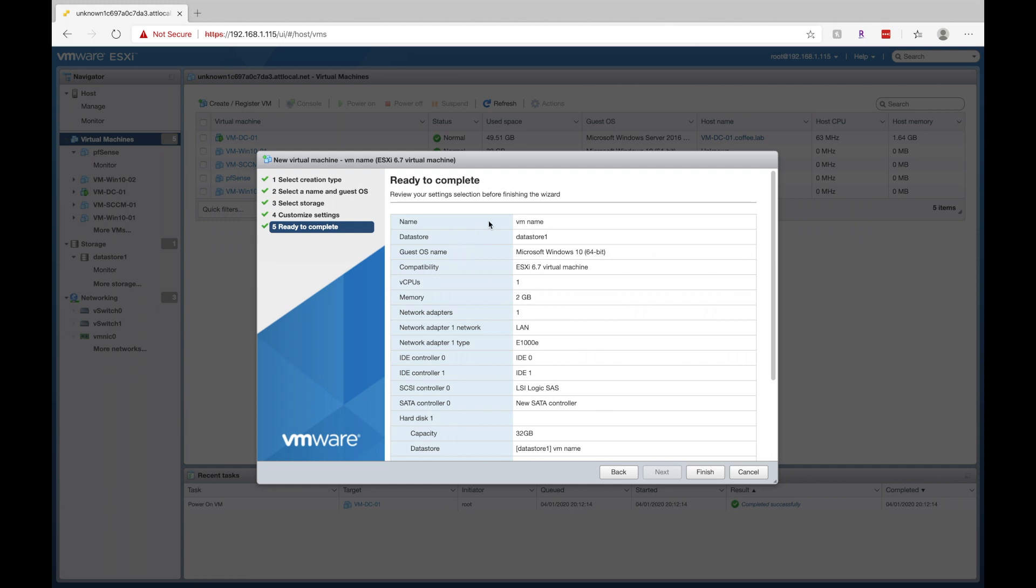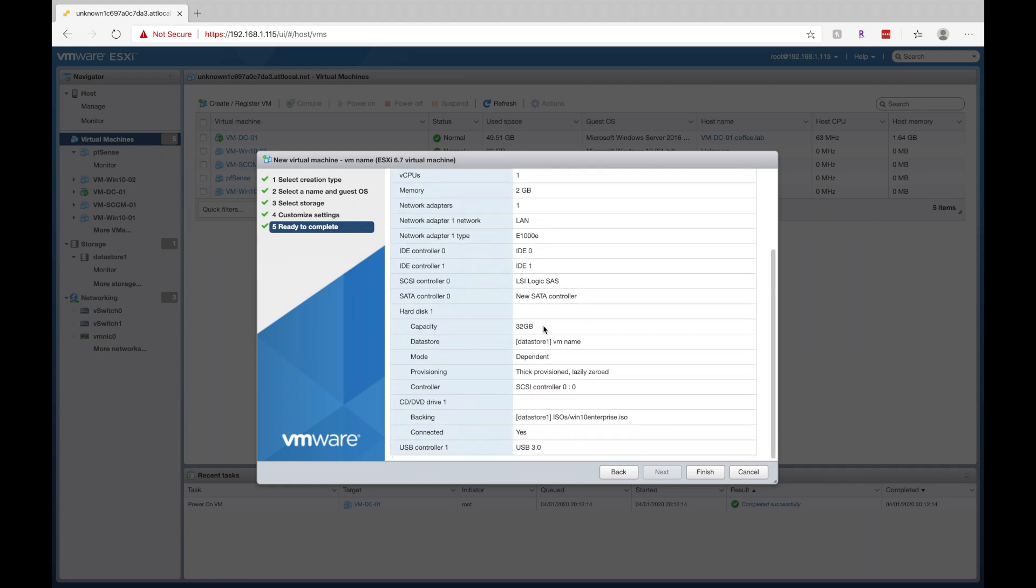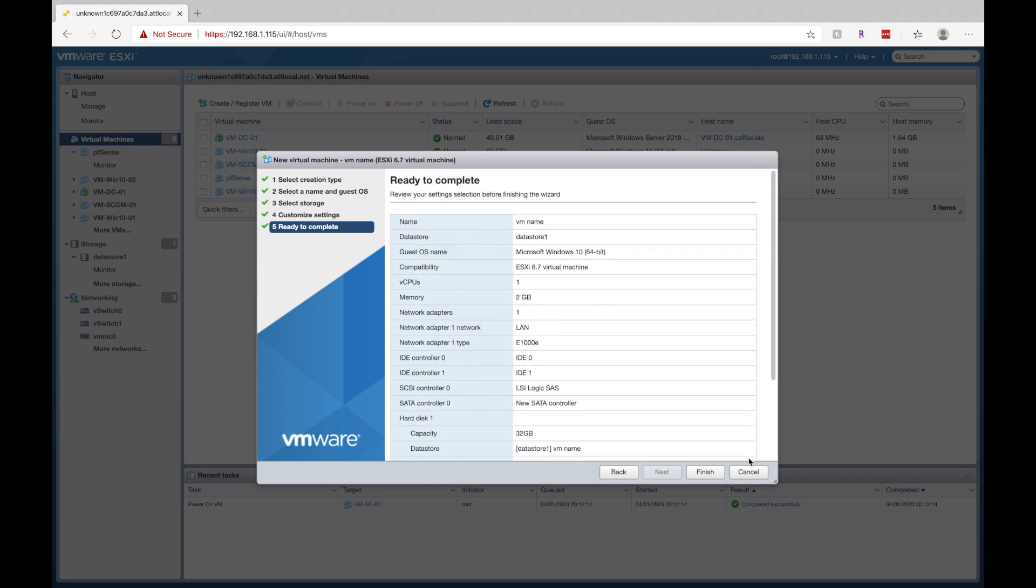All right, this just gives you a brief overview of all the options you selected. Verify that's all correct. If so, you'll click on finish. Now, I'm just going to go ahead and click on cancel because I already have my virtual machine set up.